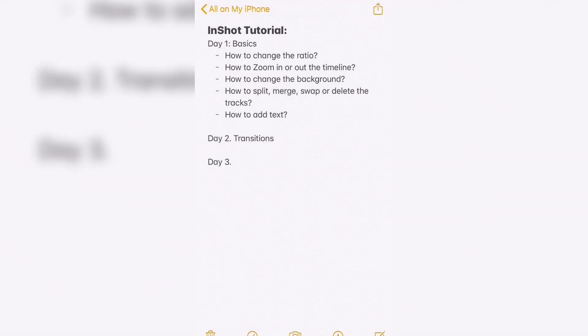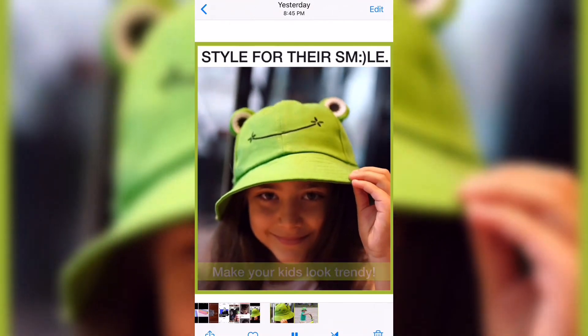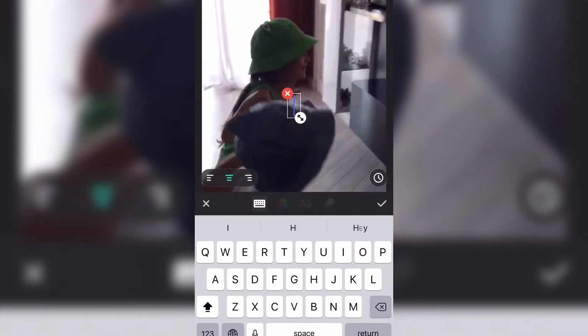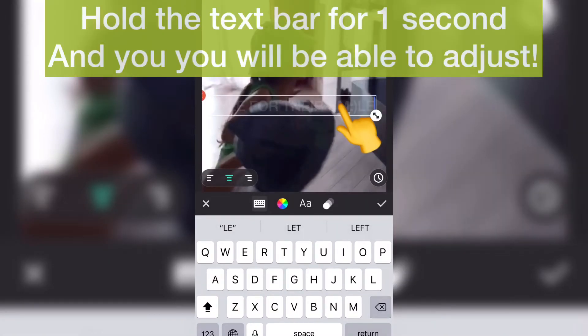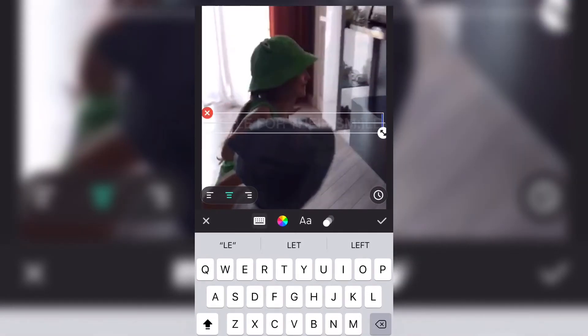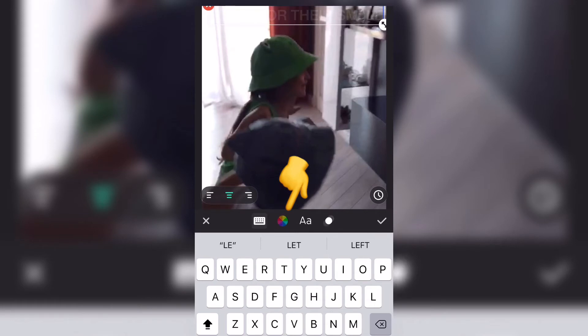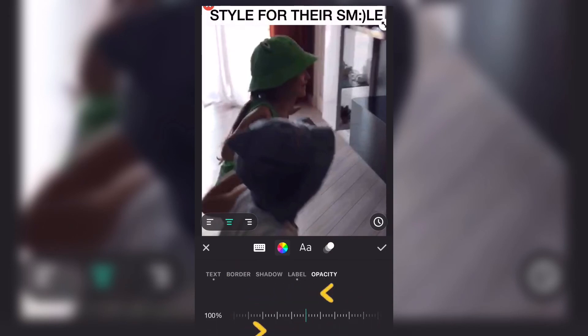We've covered zoom in timeline, how to change the background, how to split, merge, swap and delete tracks. Now how to add text — like how I added 'Make your kids look...' and 'Style for their smile.' Add text, then hold it and drag it where you want. It's a little transparent now but we'll change that. Click on the text — color of the text will be black, label will be white, and we're going to set the opacity to about 200 percent.